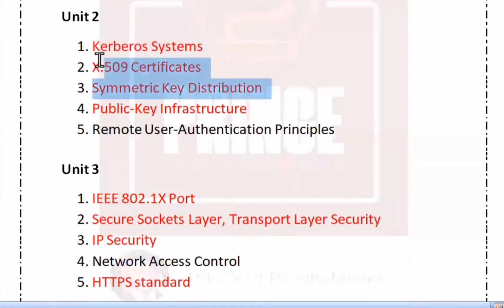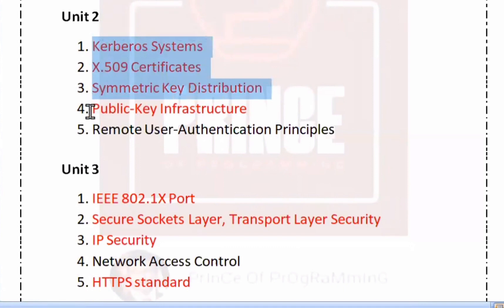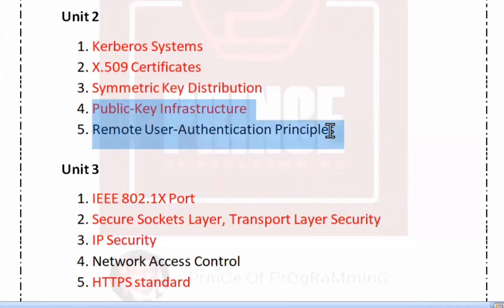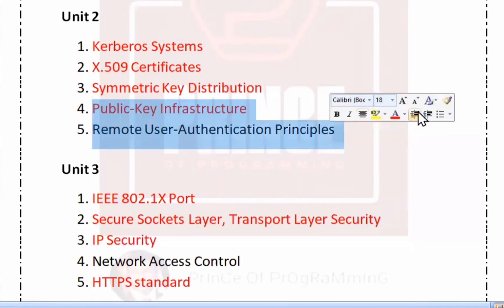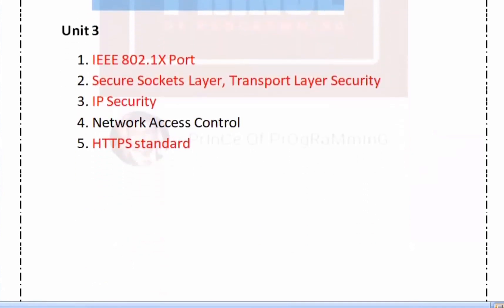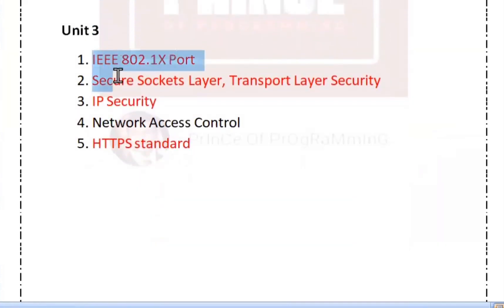For the first question, you will need to learn the first three questions. Public Key Infrastructure and Remote User Authentication Principles are also key topics to cover in Unit 1.